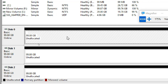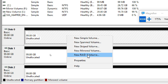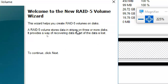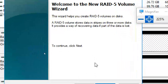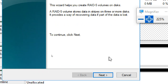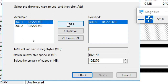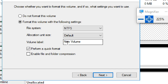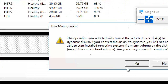You can convert the disk to dynamic directly, or right-click and select 'New RAID 5 Volume.' The description says: 'RAID 5 volume stores data in strips on three or more disks. It provides a way of recovering data if part of data is lost.' You can use three, four, five or more disks. I'm using three disks. I name it RAID 5, select Quick Format, and confirm converting to dynamic — Yes.